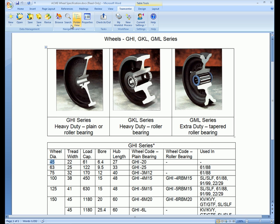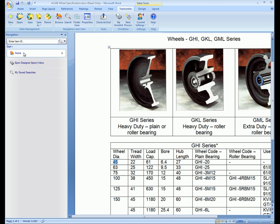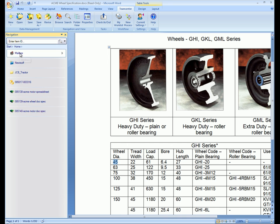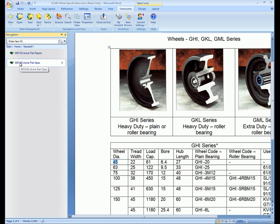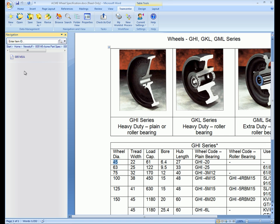We now use the navigation panel to browse to our New Stuff folder and find the new item. The active Word document has been automatically associated with this new item.